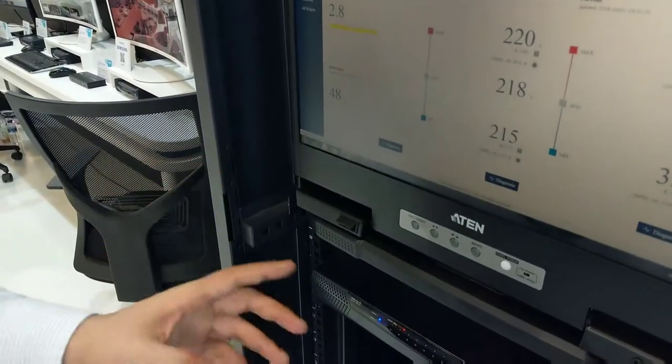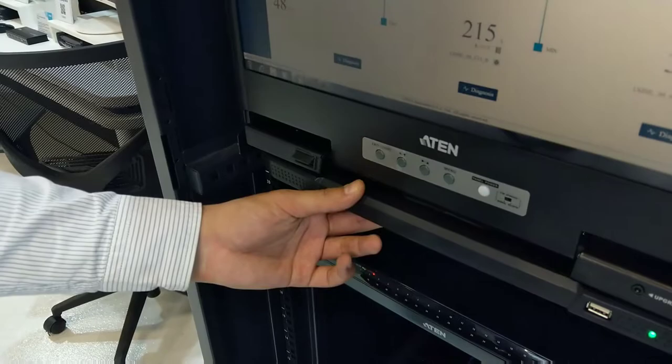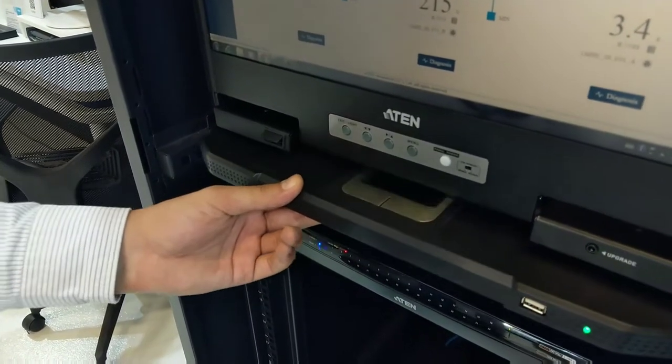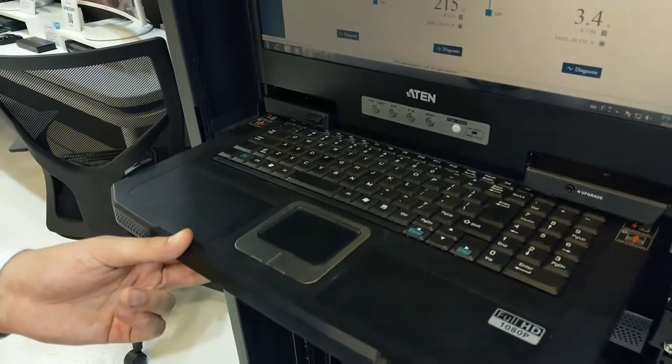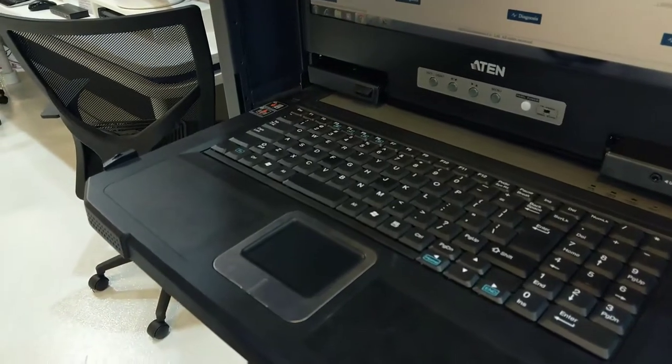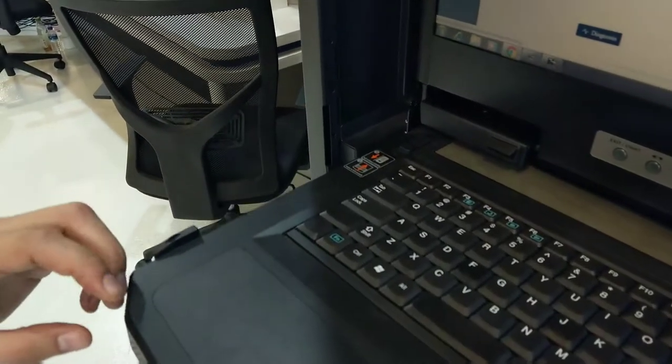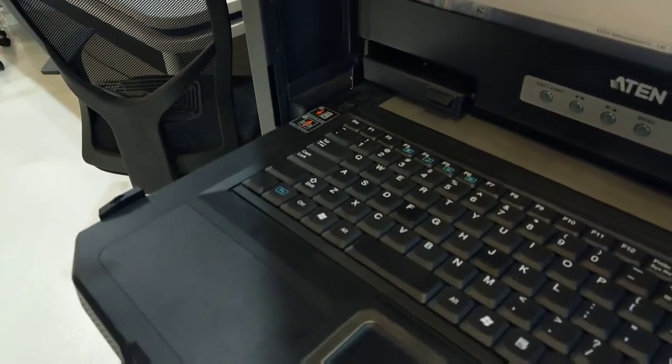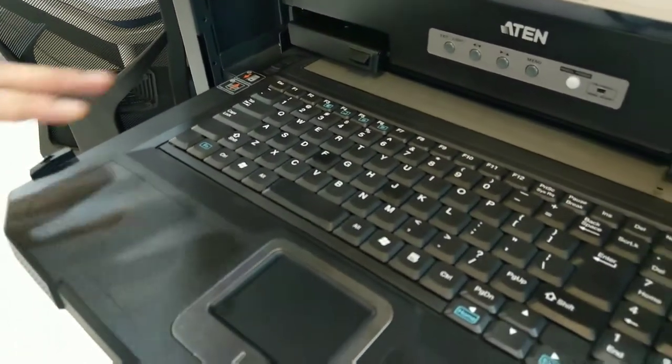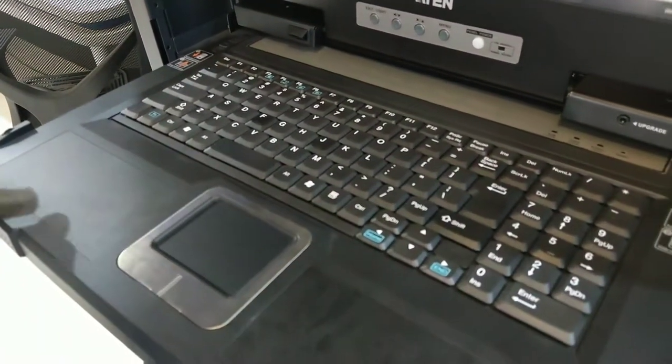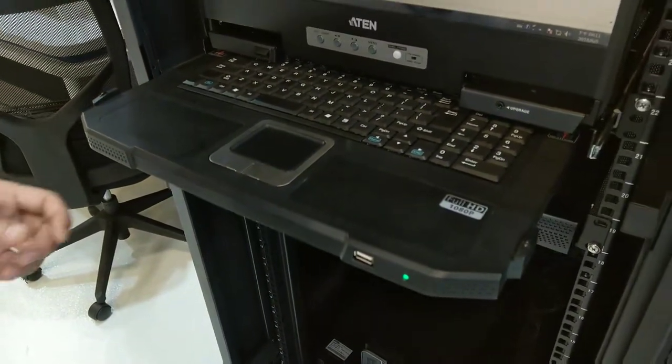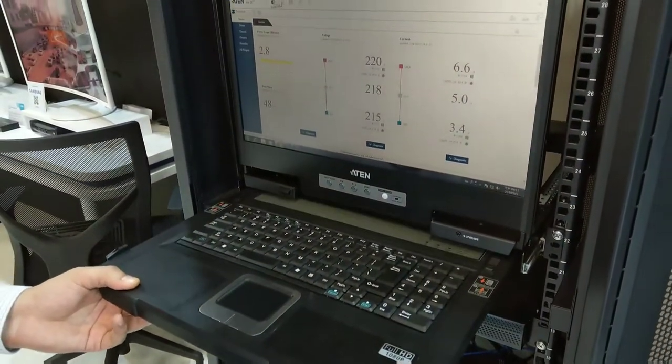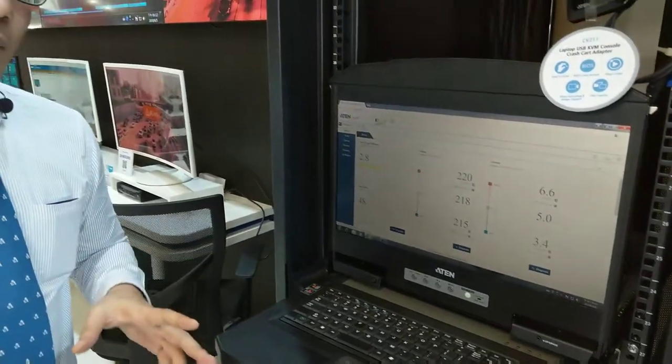The last thing we're gonna talk about is our latest ultra short depth LCD console, the CL 3800. As you can see it's in dual rail configuration where the keyboard and mouse are not on the same rail as the display so you can move them separately. It also has HDMI and DVI and VGA inputs. This is the latest in our server room and control room solutions.